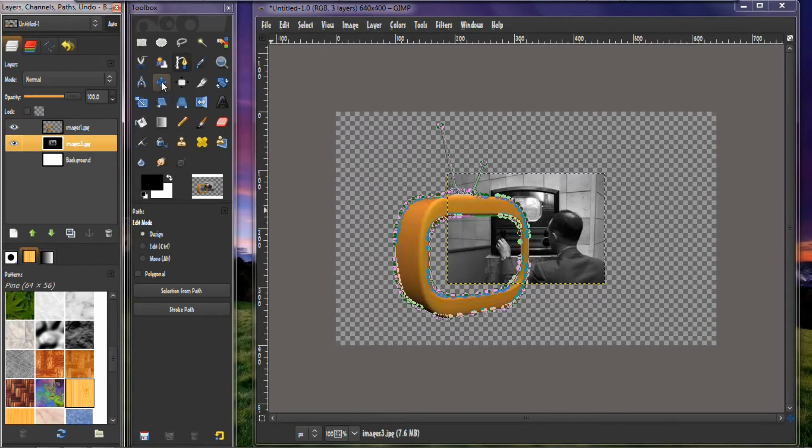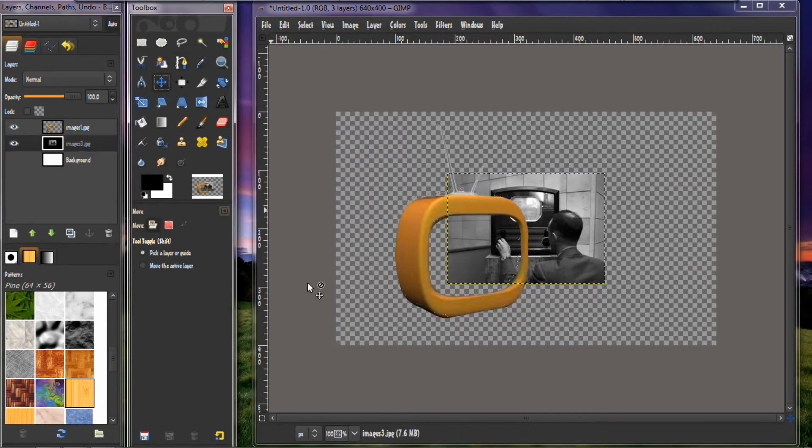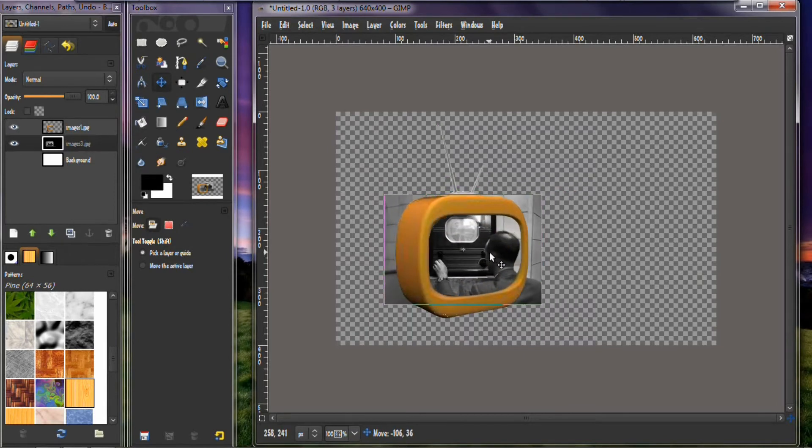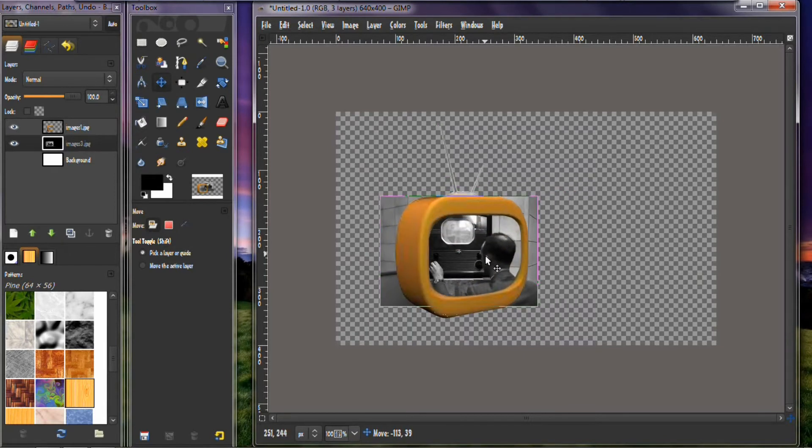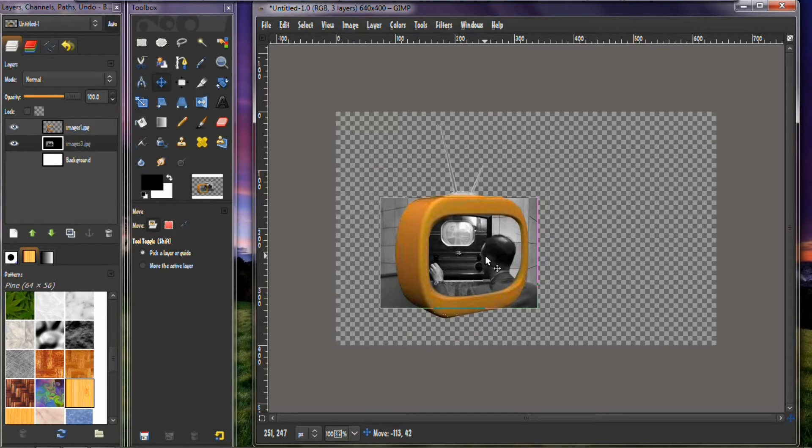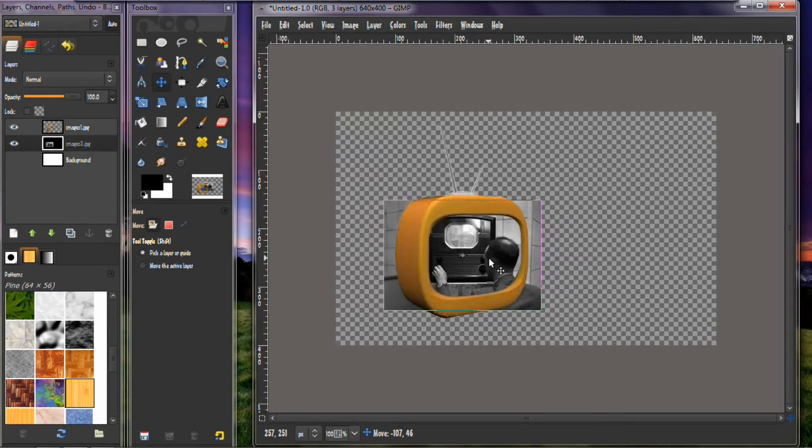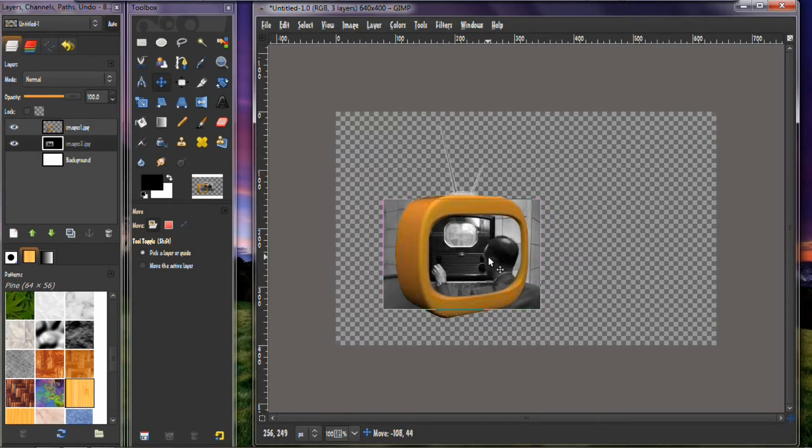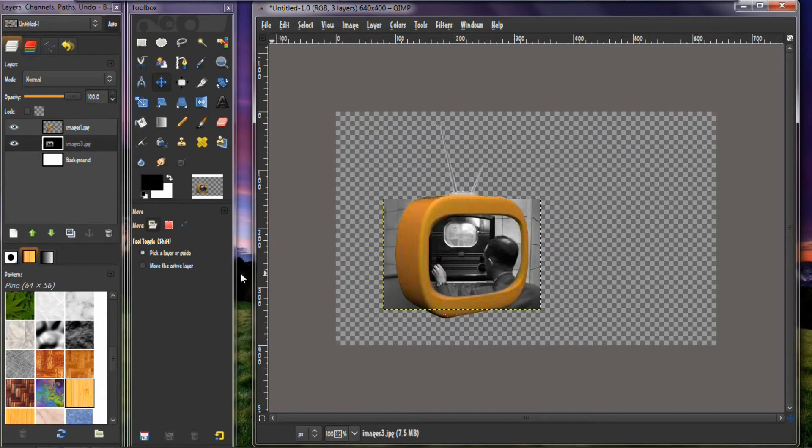Now you want to take your move tool. You want to move that image to about where you want it to be. I think that's pretty good right there.